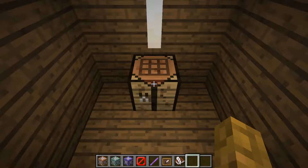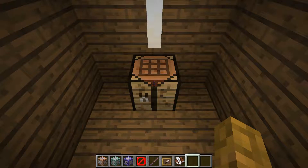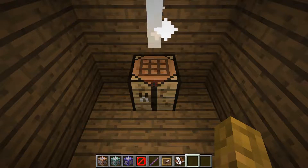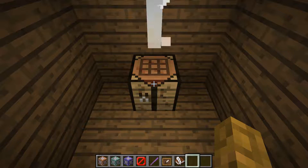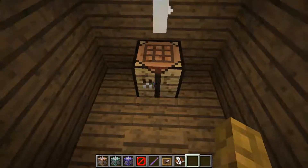Hey guys, welcome back, this is Command Block here, and today I'm going to be showing you how to use the slash recipe command for Minecraft 1.13.2. So let's get started.